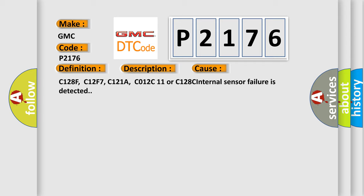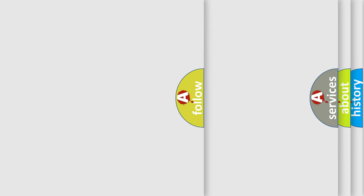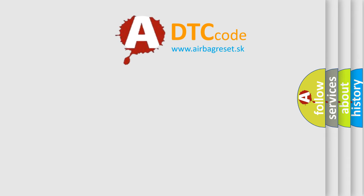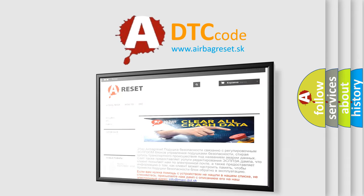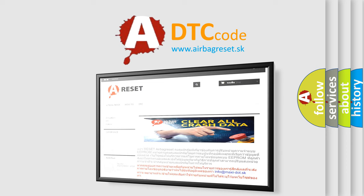The Airbag Reset website aims to provide information in 52 languages. Thank you for your attention and stay tuned for the next video.